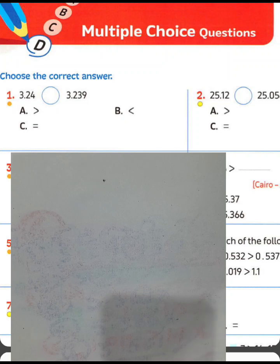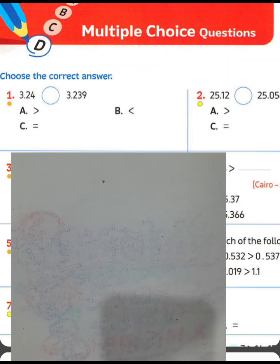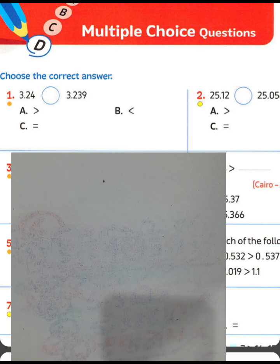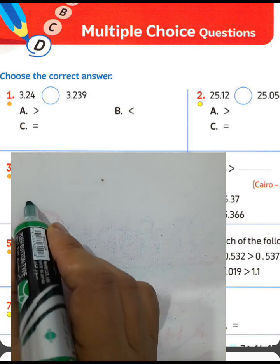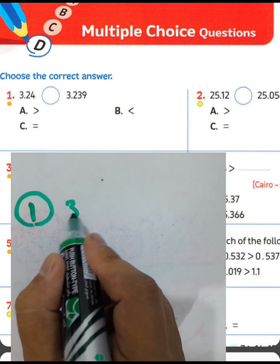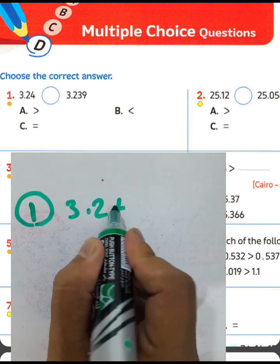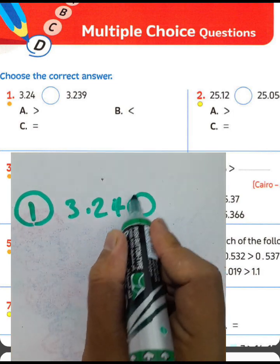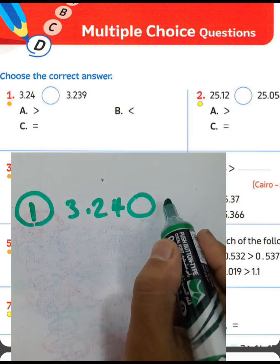Today we'll solve multiple choice questions from the Master Book, page 44. Question number one: choose the correct answer.